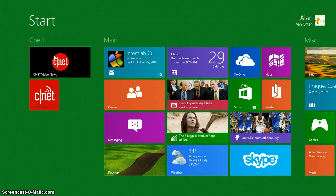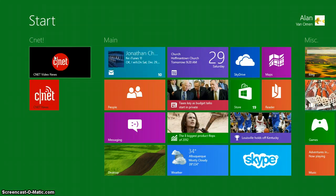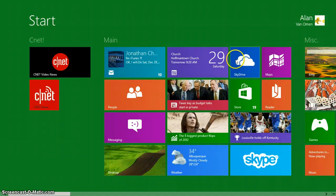When you install Windows 8 on your computer or get a new Windows 8 PC, it'll automatically come with a SkyDrive app. As you can see, it looks like this. You want to open it up.